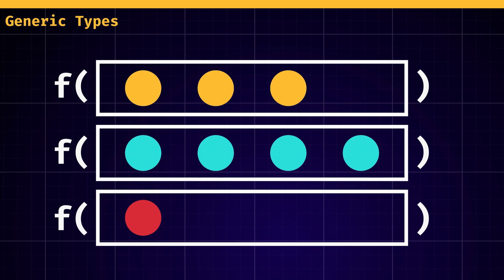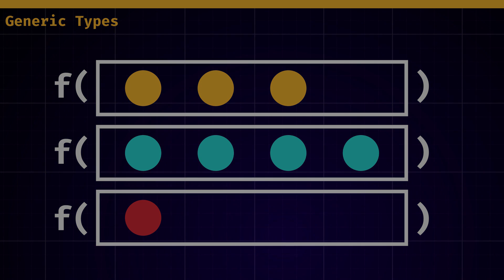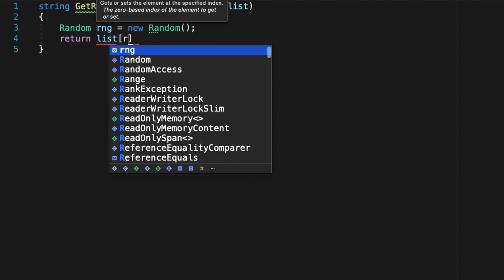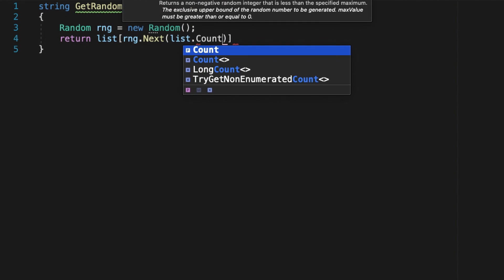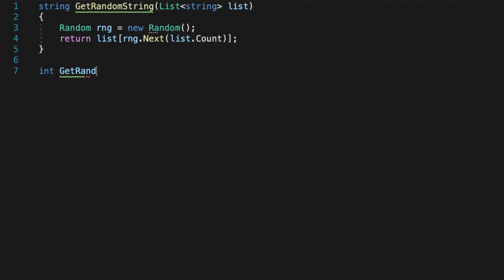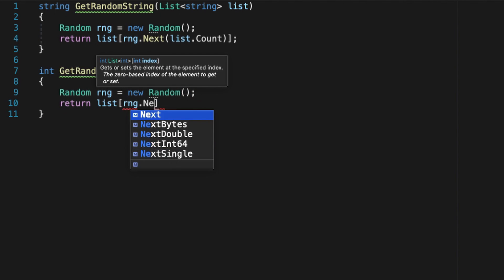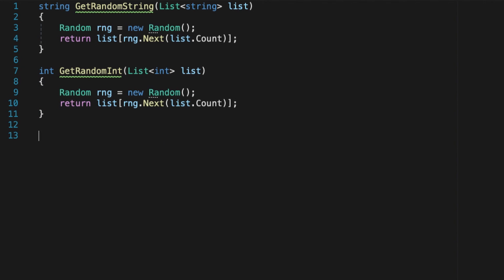Suppose, for example, we want to get a random item in a list. A naive approach would be to do what we had in the intro. So we have a first function for lists containing strings, another that's almost identical for lists containing ints, and so on.